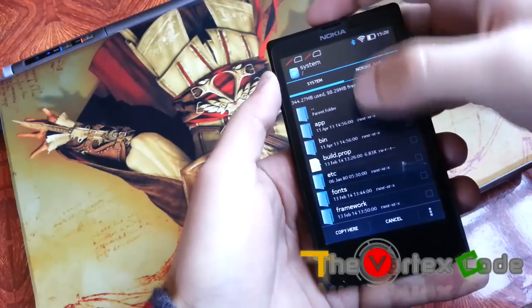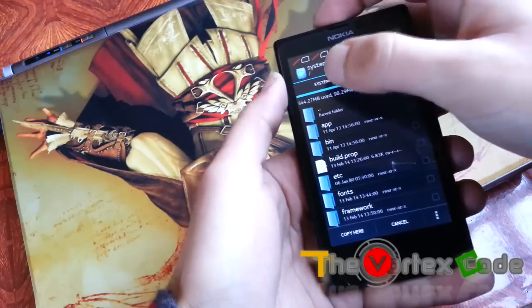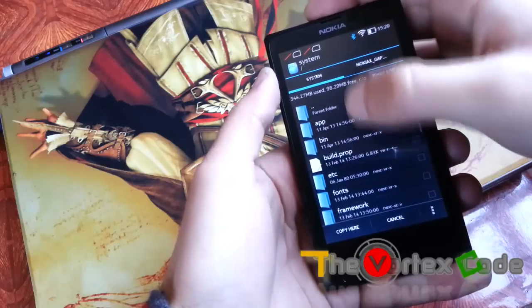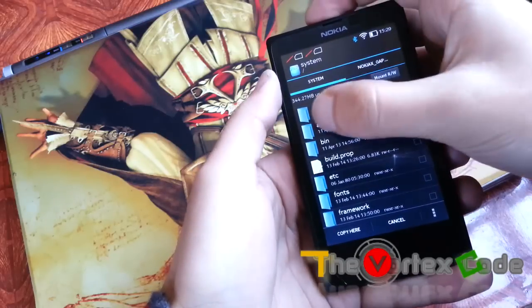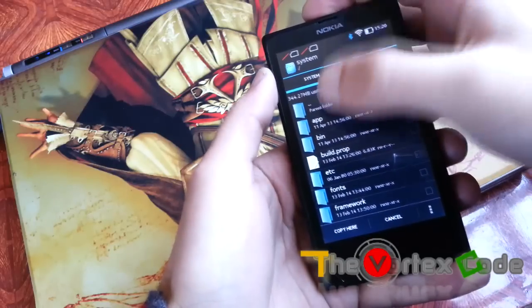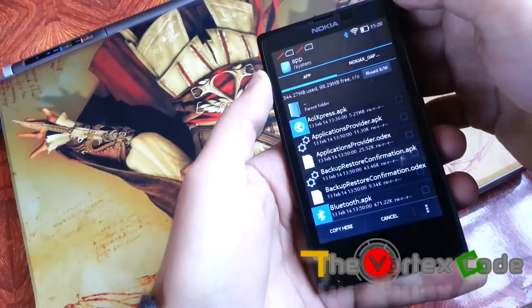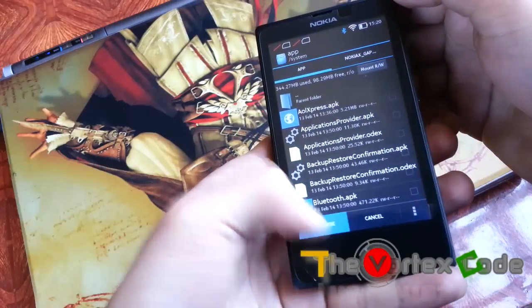I will show you again. In system, and then app. Just copy all those files here. Press copy.